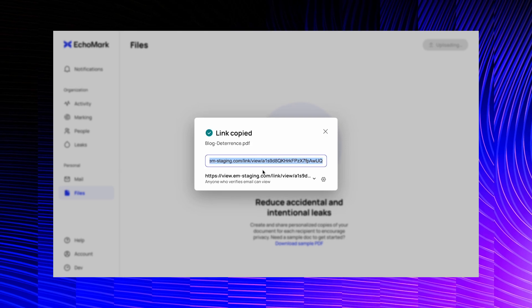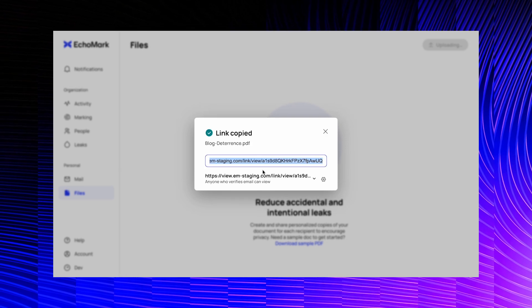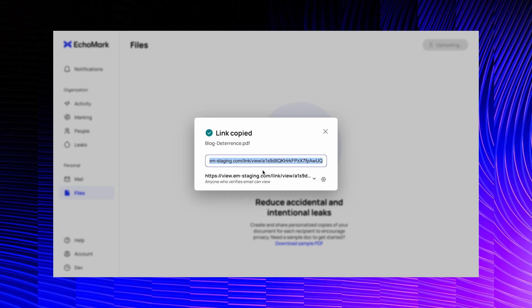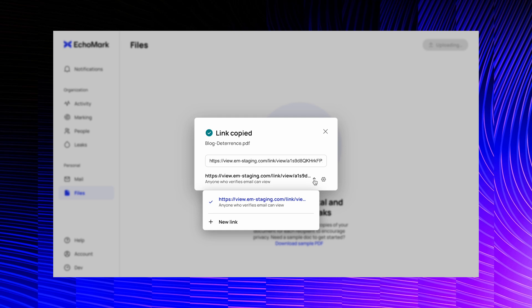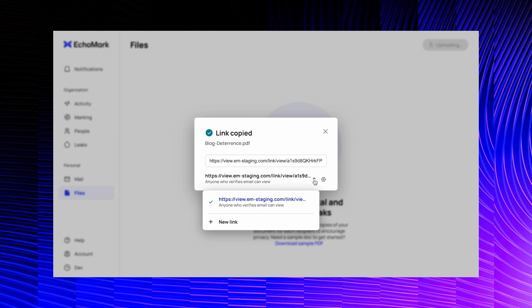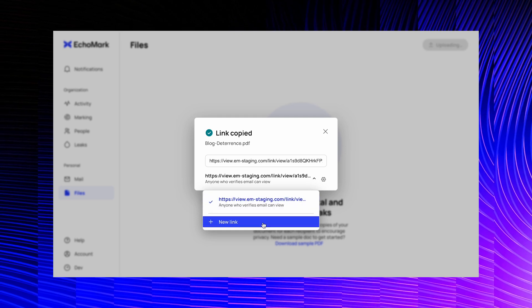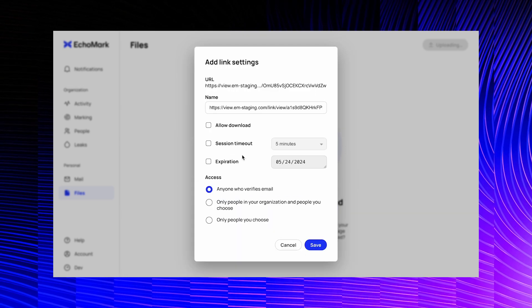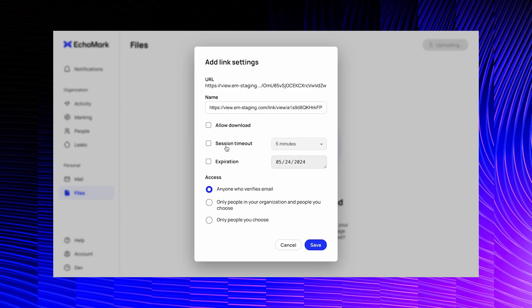you can share directly from Echomark or copy the link and share via SMS or a tool of your choice. You can create multiple SecureView links for each file and apply different security settings to each link.